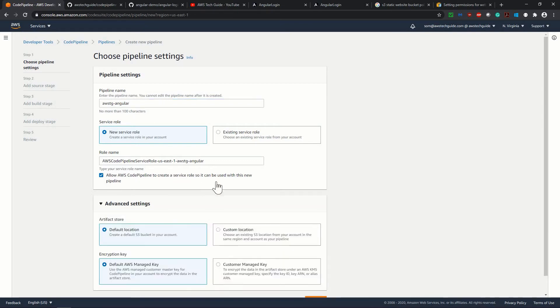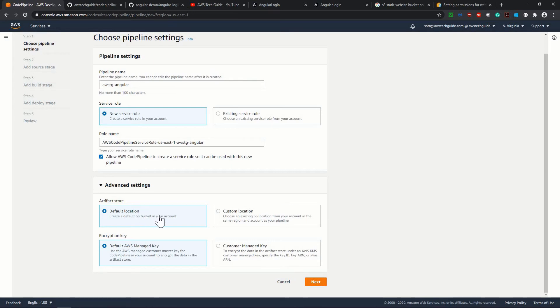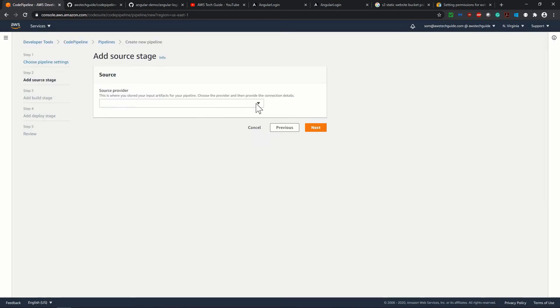So in advanced setting, we have artifact store default location, create a default S3 bucket in your account. It will automatically create that S3 bucket location. Next, encryption key default AWS managed key. Click on next source provider.